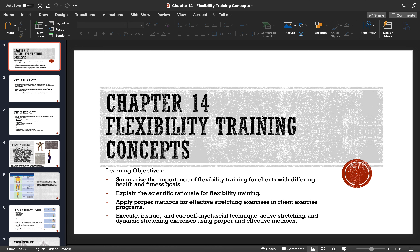Hey everyone, welcome to Chapter 14 on flexibility training for the 7th edition of the NASM CPT certification program. We're going to knock out flexibility training. Chapter 13 kind of lumped everything together, but Chapter 14 will get everything in the right order — flexibility, then cardio, then core and balance — progressing through each step of your training program based on that integrated training model.